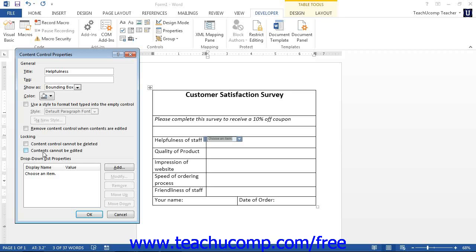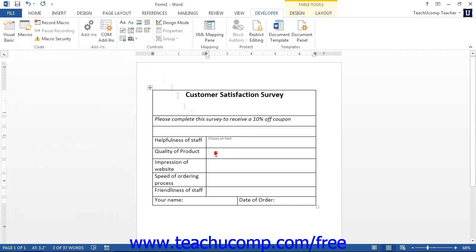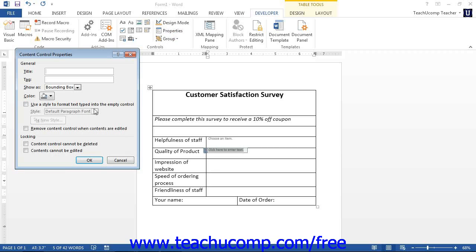Next, you will learn about the type-specific properties you can set for the different types of controls. If you have a Rich Text Control selected, in the Rich Text Properties section of the Content Controls Property dialog box, you will see the option to remove content control when contents are edited. If you check this checkbox, the control itself will be replaced by the contents that the users entered into the control when it is used in a form. This contrasts with the default method of replacing the content of the control with the new content. Note that this is also an option in the Plain Text Properties section. In addition, you have the Allow Carriage Returns or Multiple Paragraphs option available in the Plain Text Properties section. If checked, this allows for multiple paragraphs to be entered into the plain text control when used in a form.